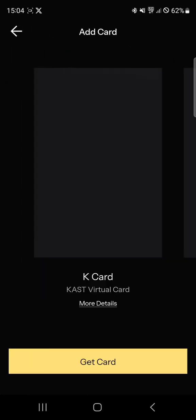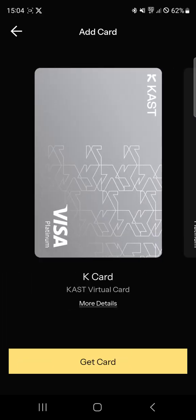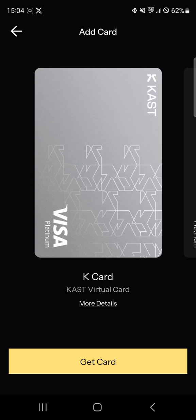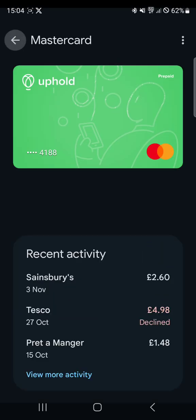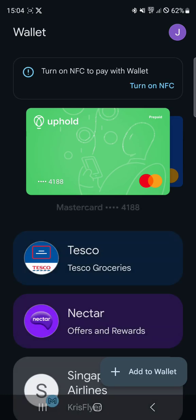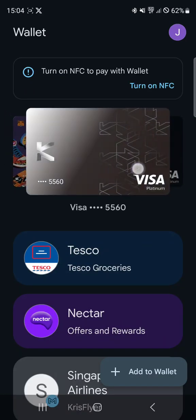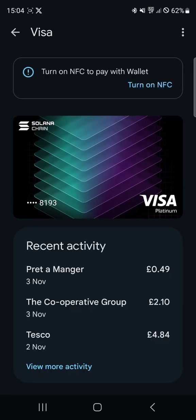You can create a card — go to the Cards section and tap 'Get Card.' I already have a card, but you can create numerous virtual cards and then connect to Google Wallet. I'll show you — in my Google Wallet the card is here under Solana Wallet, and you can use it if you have an NFC-enabled phone.